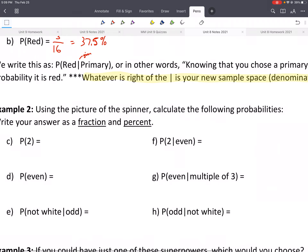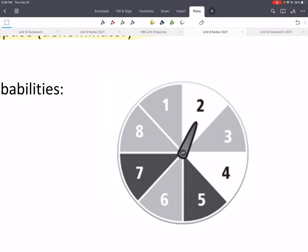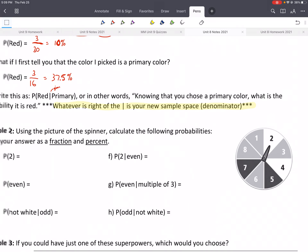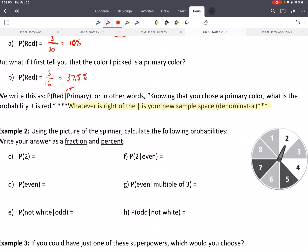So let's do a couple with this spinner. We have this spinner with eight numbers: one, two, three, four, five, six, seven, eight. What's the probability of spinning a two? There's only one two, so we'd say 1. And the total possible outcomes — there are eight to choose from. But what if I told you that you would spin an even?